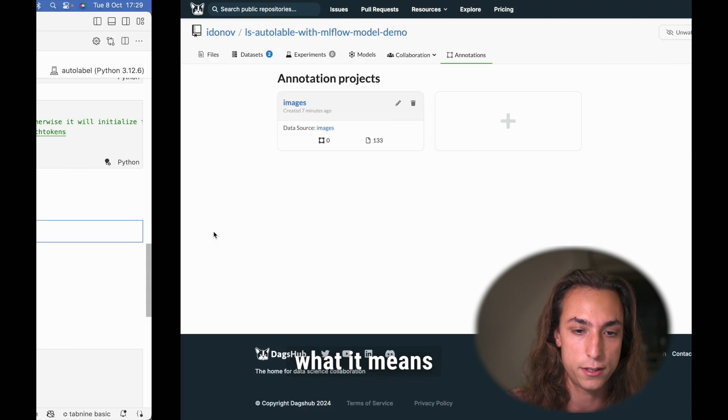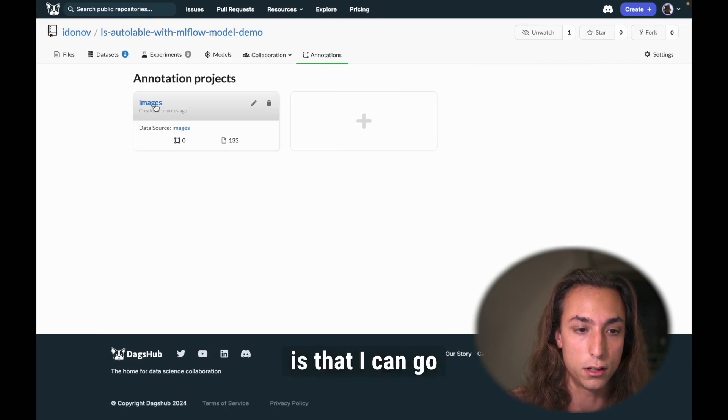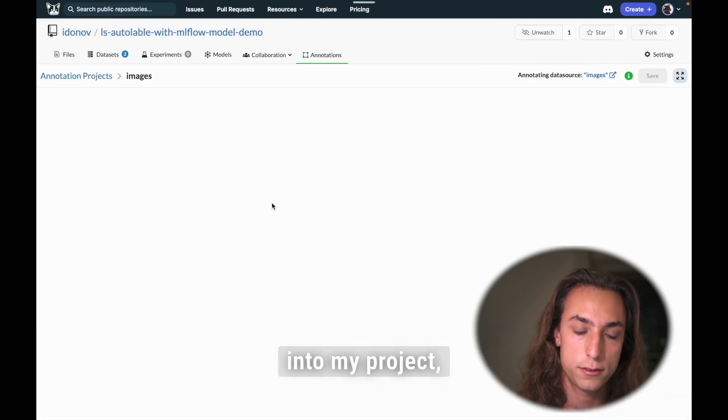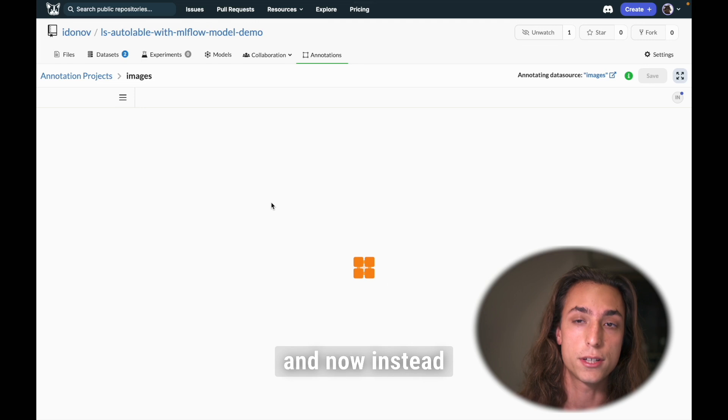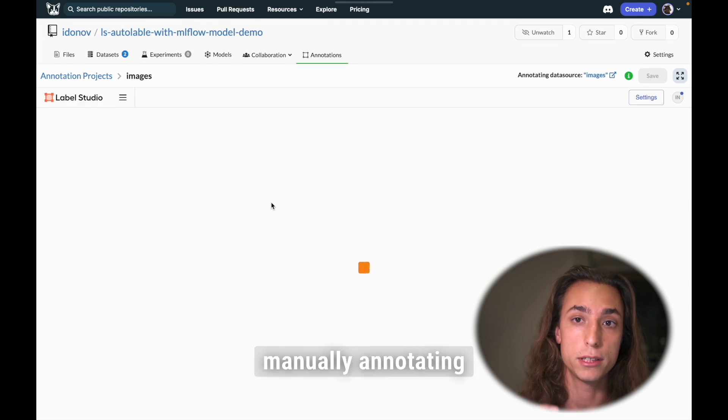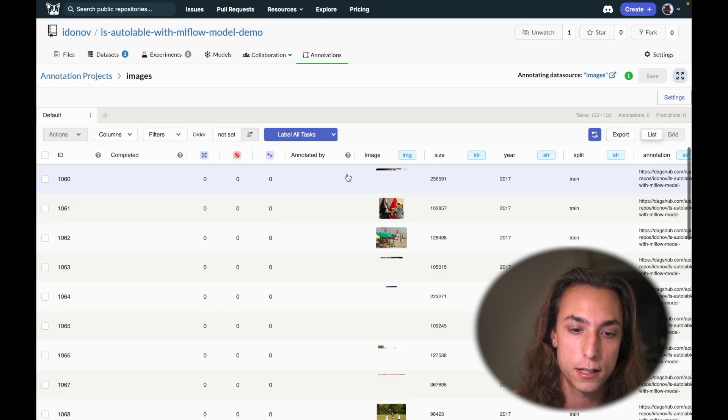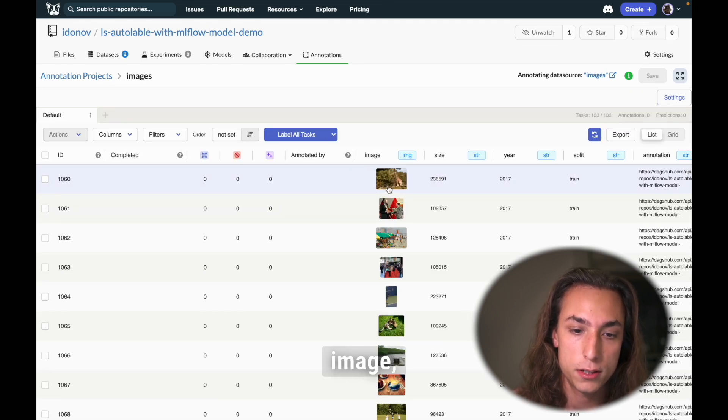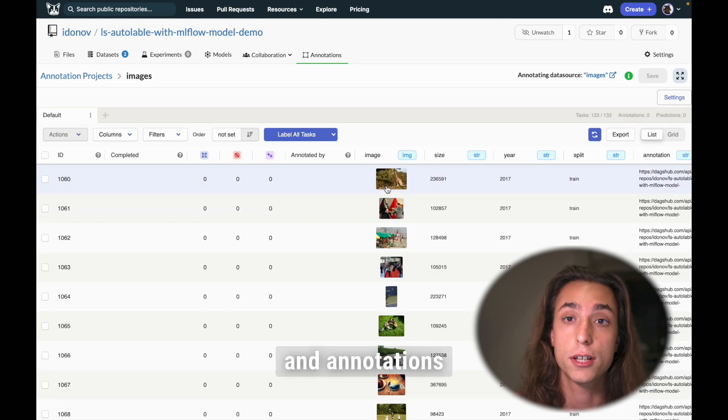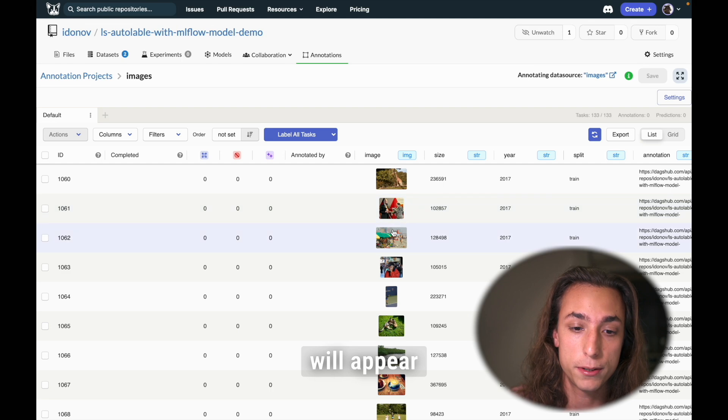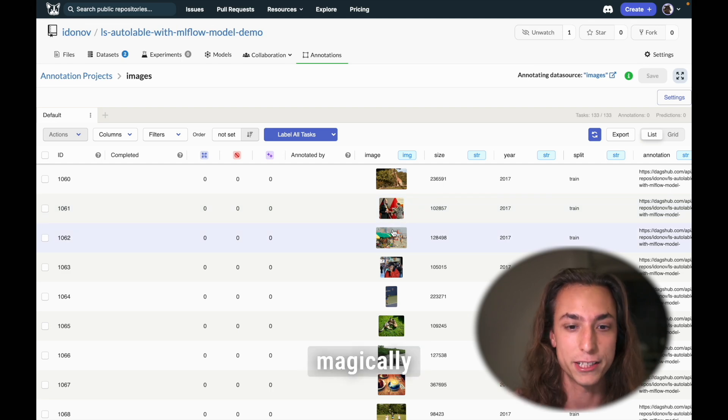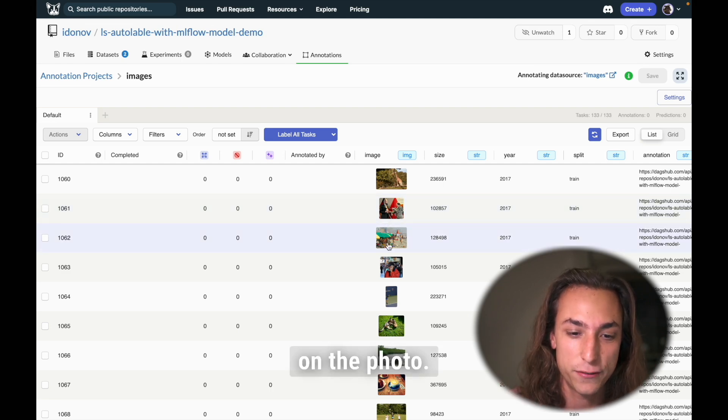Now, what it means is that I can go into my project. And now, instead of manually annotating everything, I can open the image and annotations will appear magically on the photo.